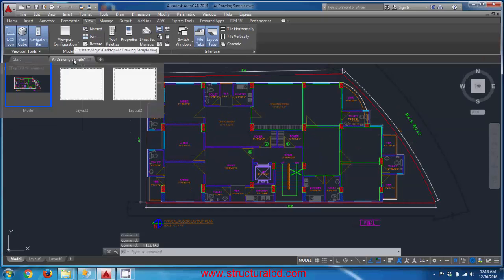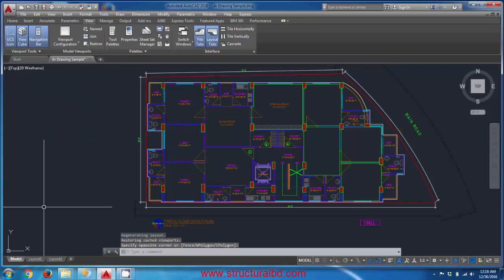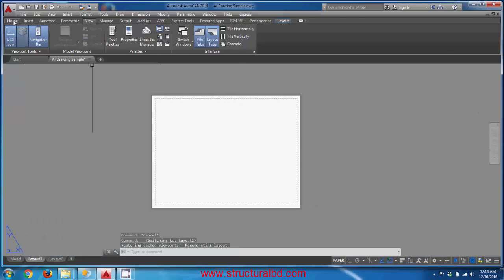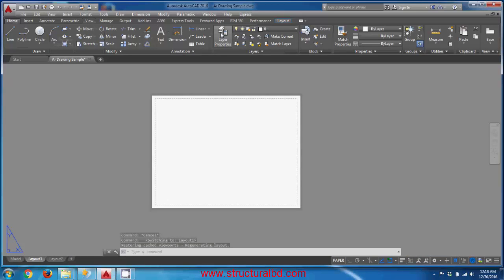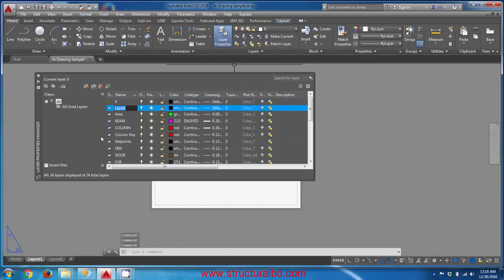If you go to the bottom, you can see there is a Layout 1 and Layout 2. Go to Layout 1 and first create a new layer — name it 'viewport'.